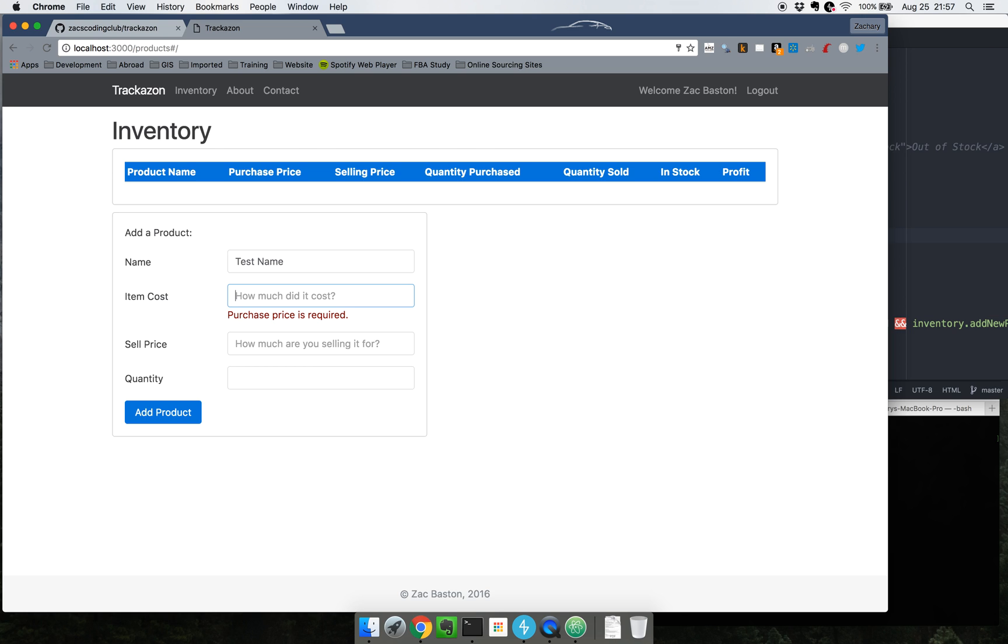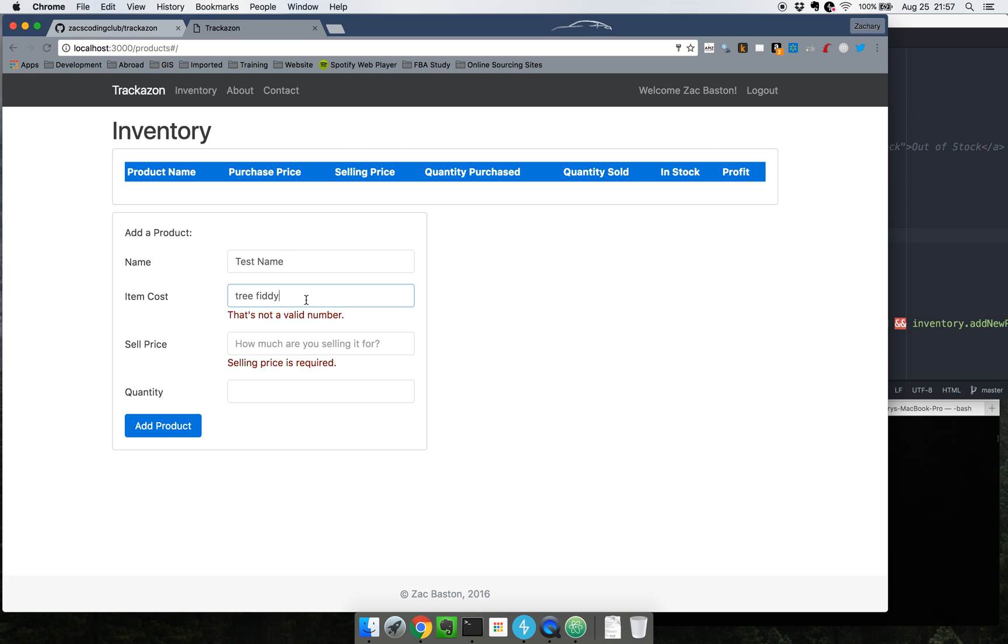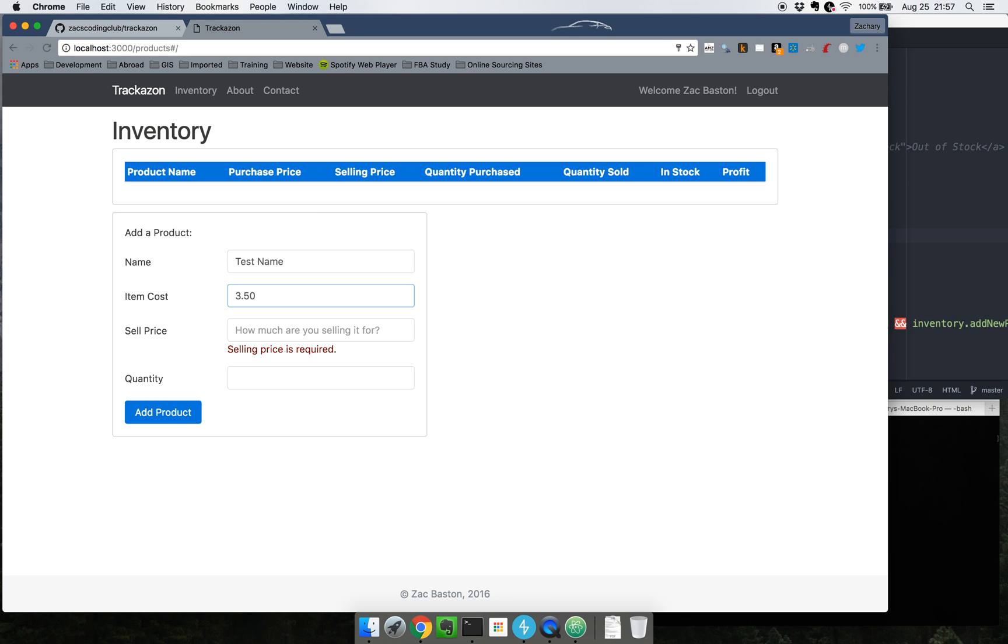How much did it cost? It costed about tree fifty. Oh that's not a valid number. Of course it's not. You know, this doesn't know what that is. So it cost about three fifty and that ends up working out.